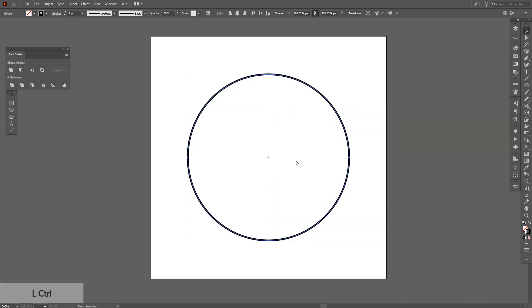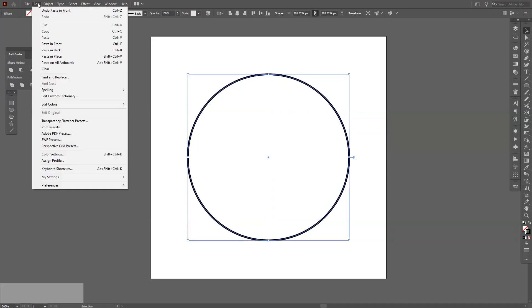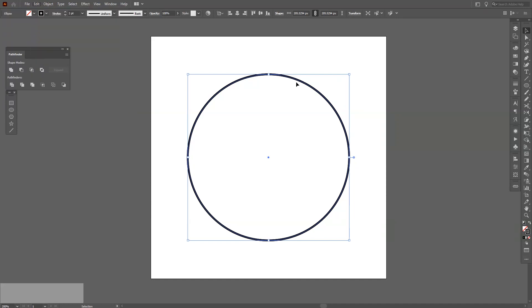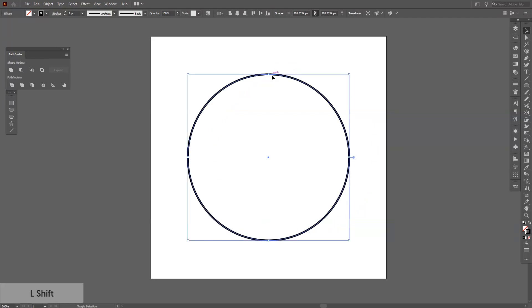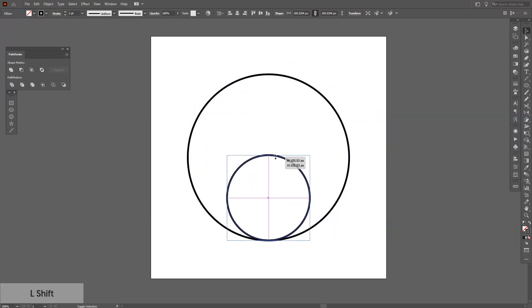From here I'm going to press Ctrl C and then Ctrl F, or you can go to Edit and paste in front. This is basically going to create a new copy on the front. Then press and hold shift and scale it down until they intersect at this point.